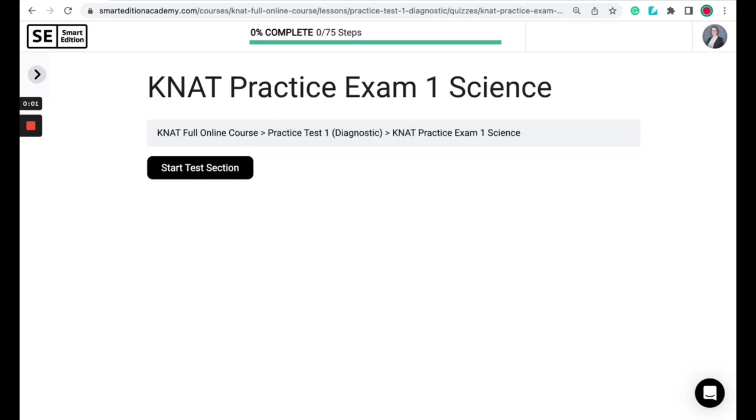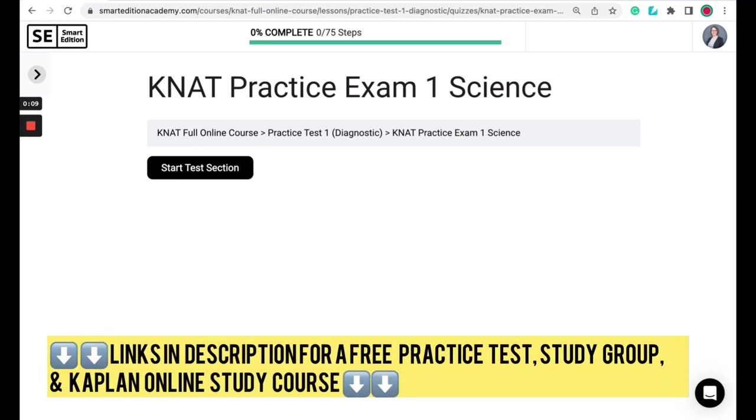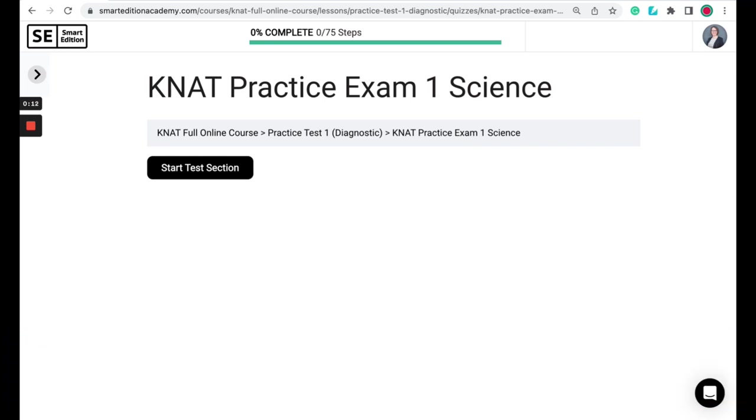Hi, it's Bethany from Smart Edition Academy. Today we are going to go through a Kaplan Nursing Science Practice Test. You can take this free practice test with me by using the link in the description. I will go through each question individually and explain the answer. After I read the question and the possible answers, I will pause and give you all some time to think about your answer, and then I will reveal the correct answer and explain why it is correct. Let's get started.